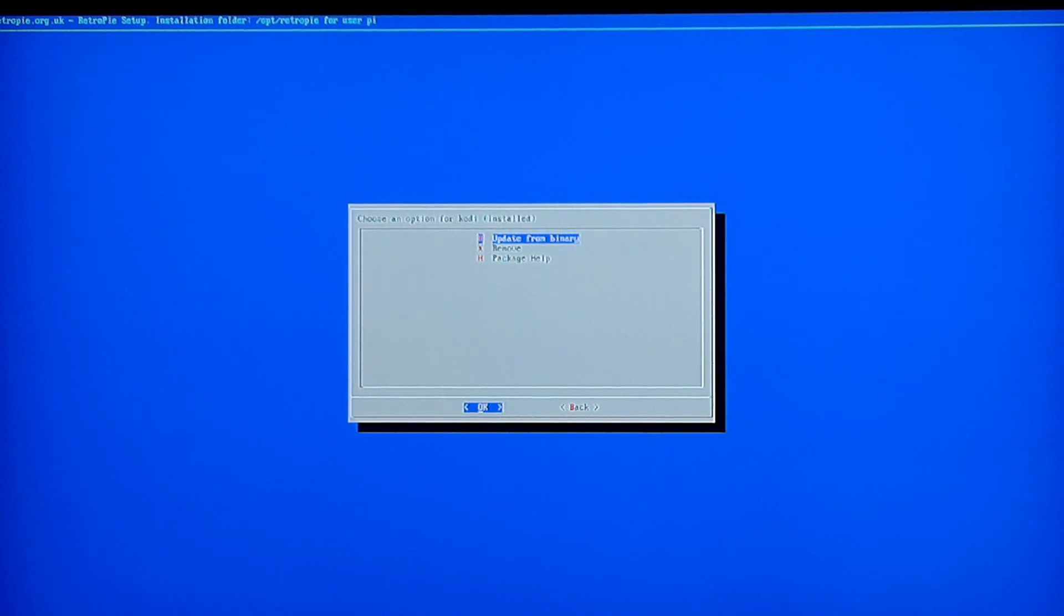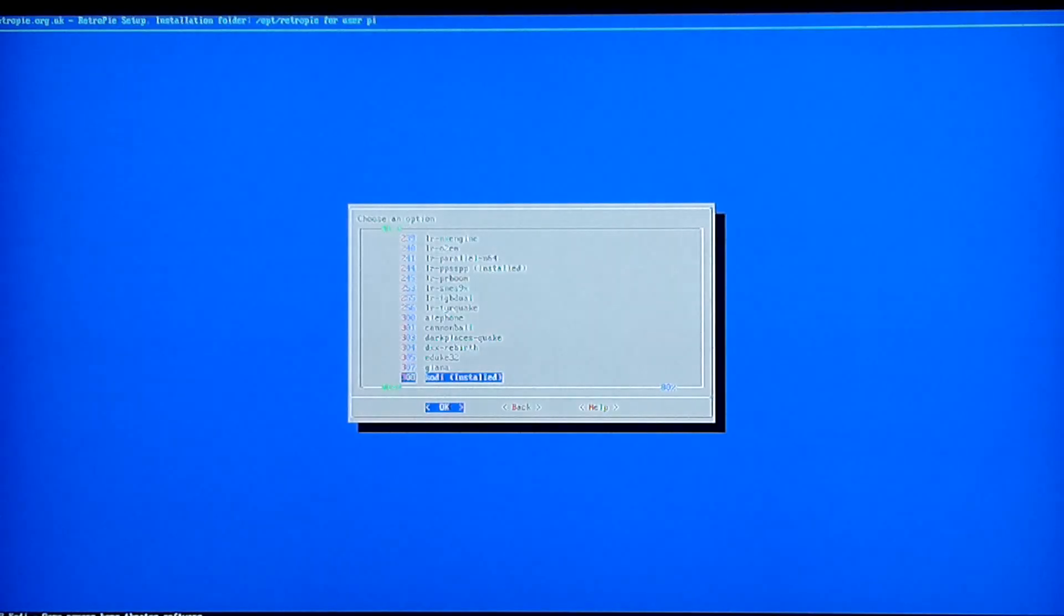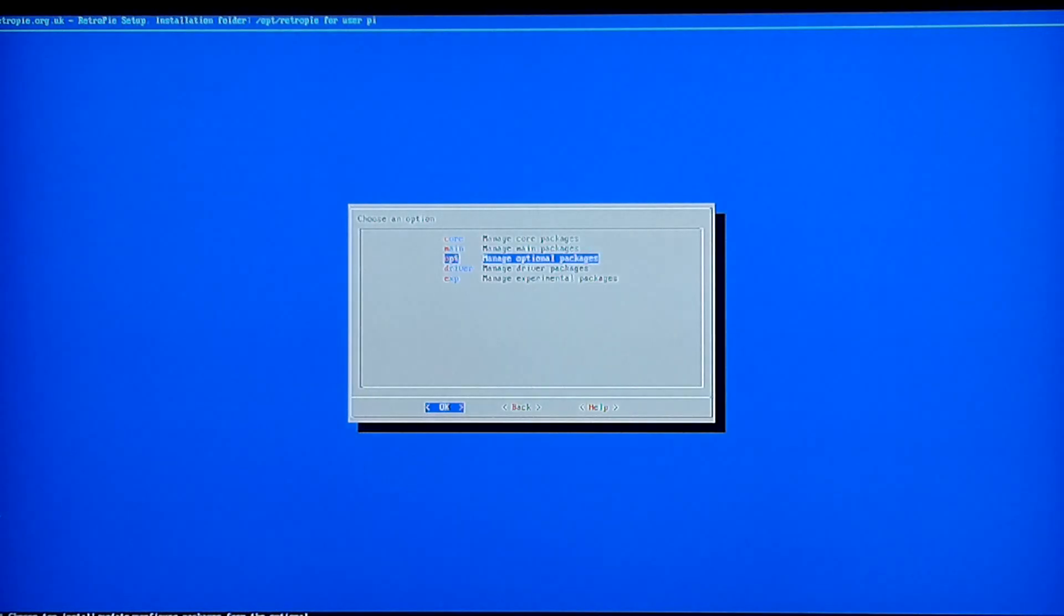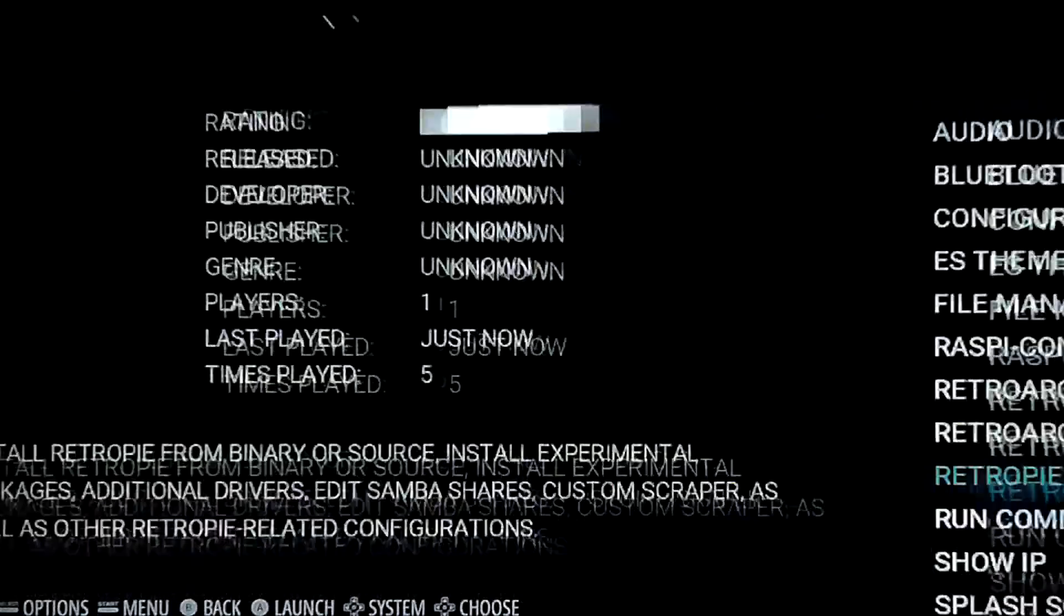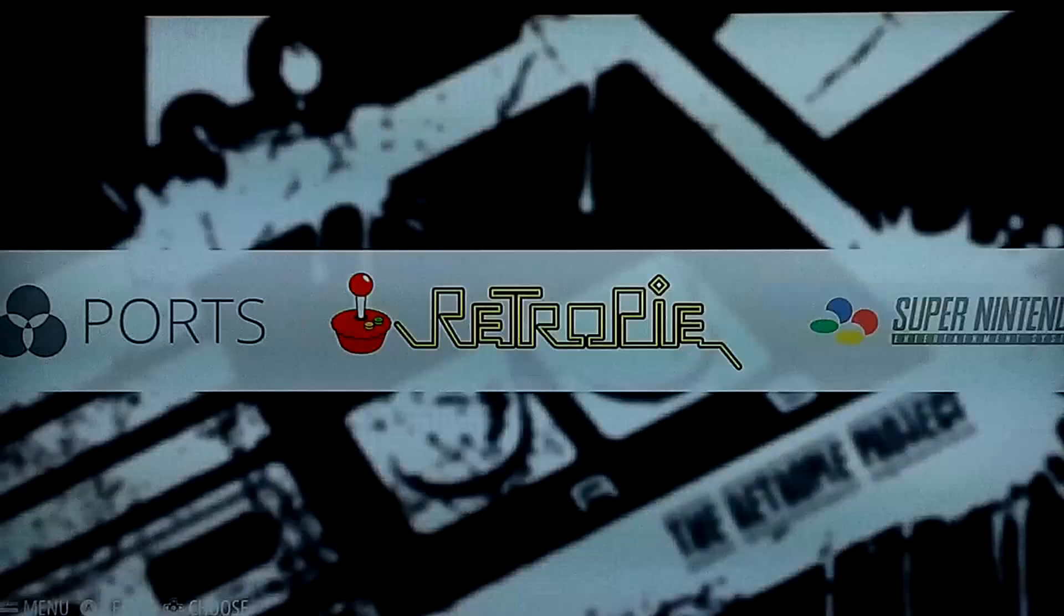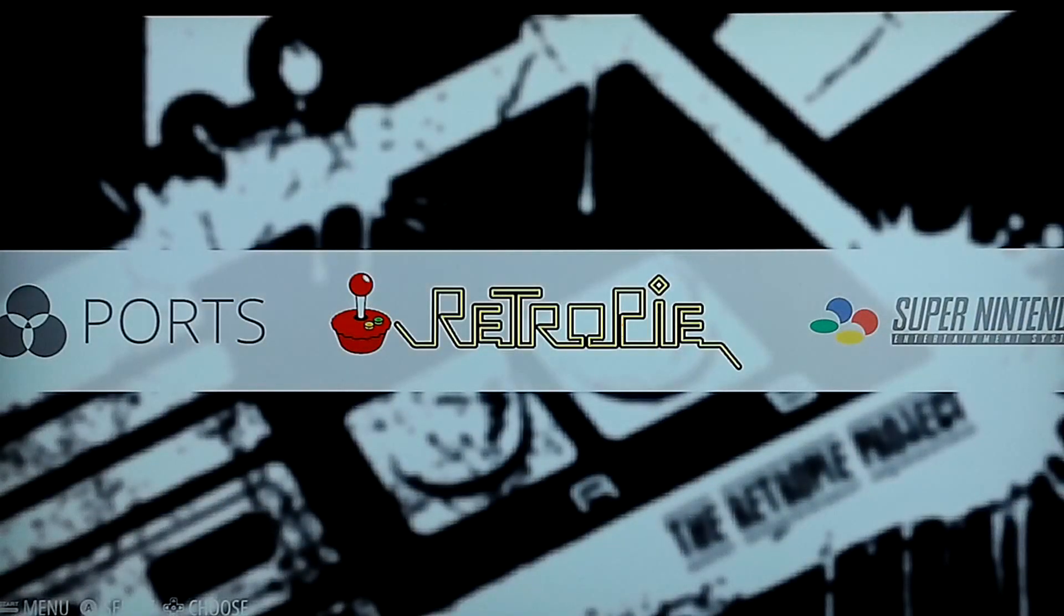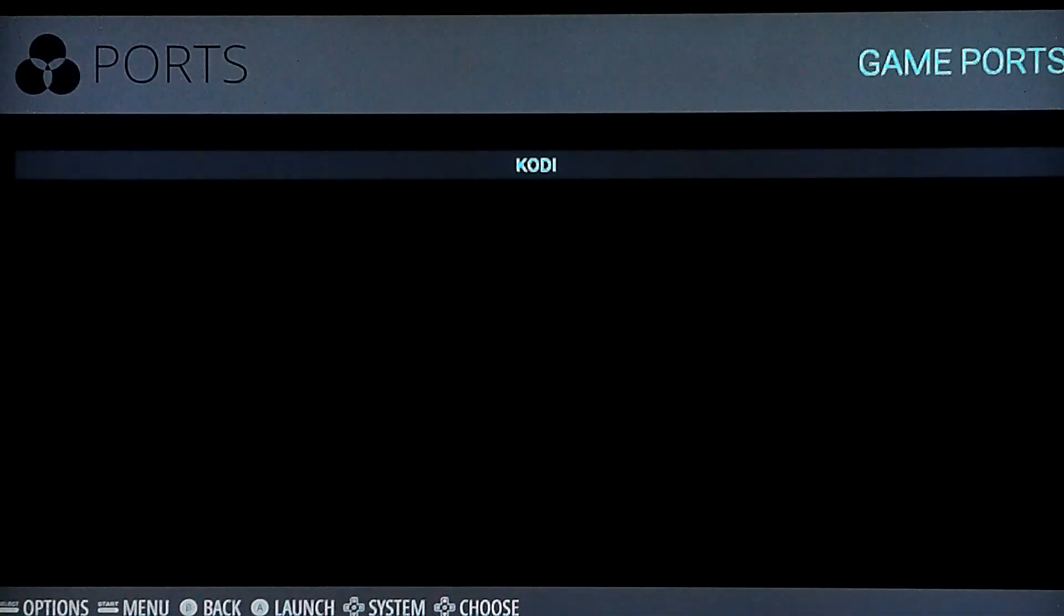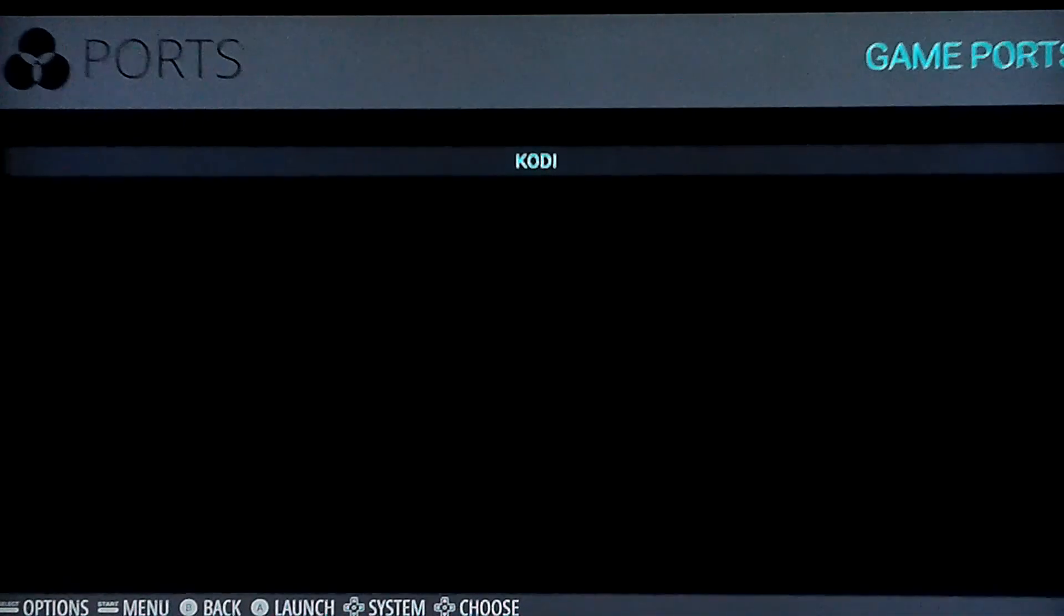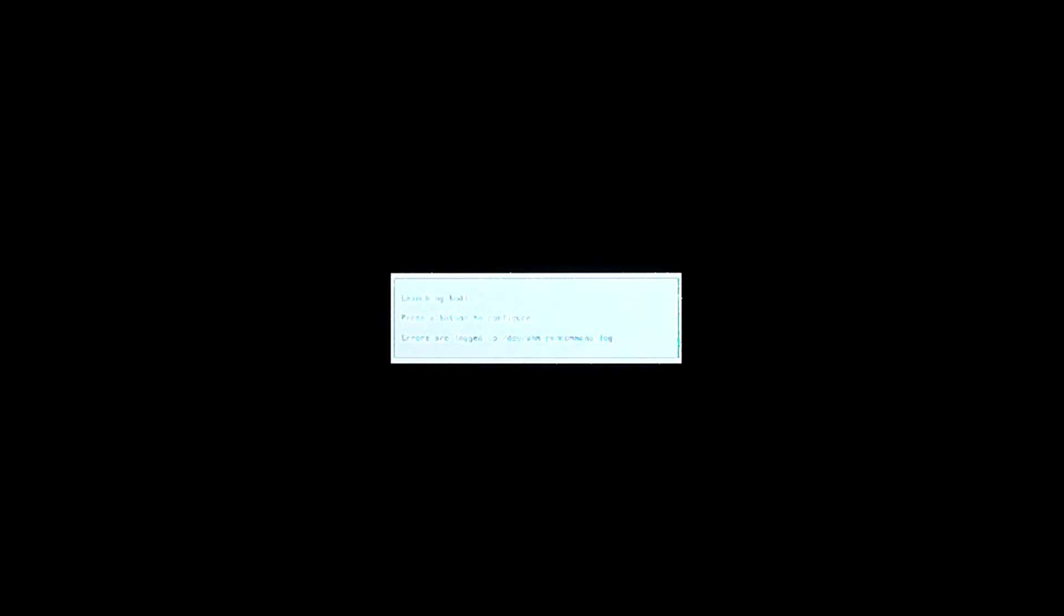Alright, so we're back. Kodi just finished reinstalling. So go ahead and escape out of this and let's get back to the Emulation Station menu. So hop over to Ports and go back into Kodi and now it's going to launch for us.